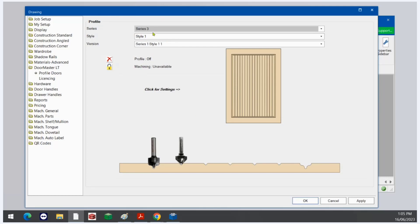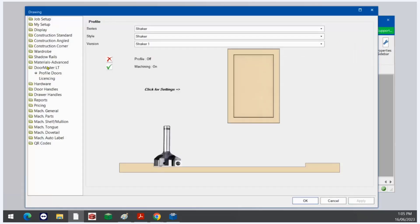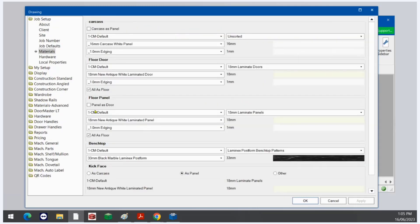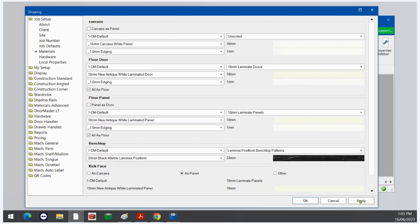To apply a profile, we go to our drawing properties, down the side here to Doormaster LT profile doors, and now I'm going to select Shaker. Machining is on and I'm going to tick a profile on. By default the profile will only appear on door materials, so if you want to apply this to panels you can do it through job setup materials — panel is door. If you only want to do it to specific panels, not all panels in the job, you can do that too.